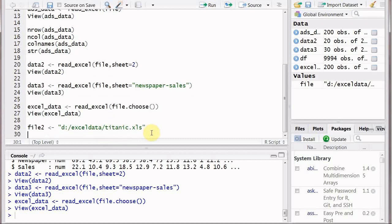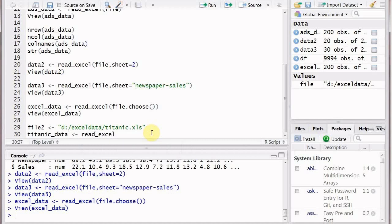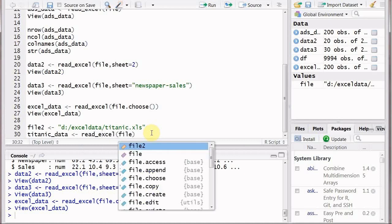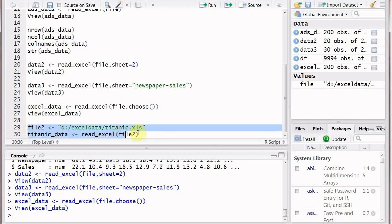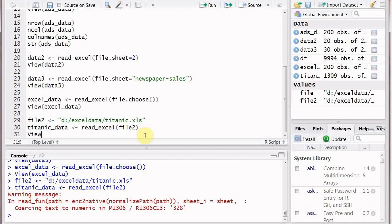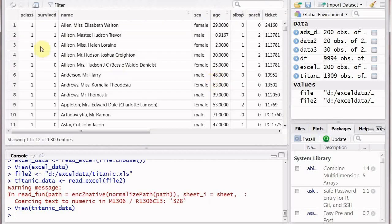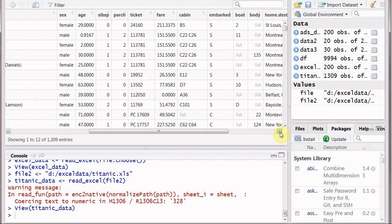For the .xls file: file2 is assigned the full path D colon forward slash, the folder 'excel data', forward slash, and 'titanic.xls'. Then titanic_data is assigned read_excel() and we give it the file2 variable containing the complete path, file name, and extension. There is a warning message about coercing to numeric — we will ignore that for now. Viewing the contents of titanic_data shows the data read from that file: p_class, survived, name, sex, age, and so on. All that data is read.